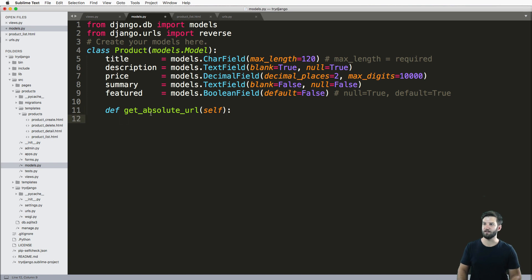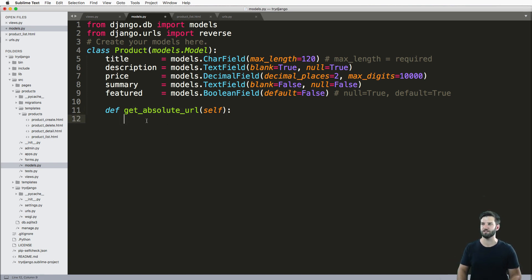This is actually the convention to grab the URL inside of Django. So it's used in other places. But for right now, we'll just go ahead and use it in ours.